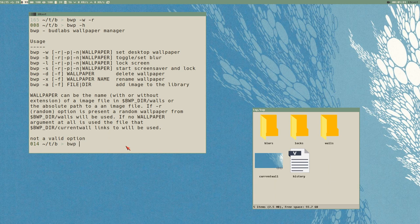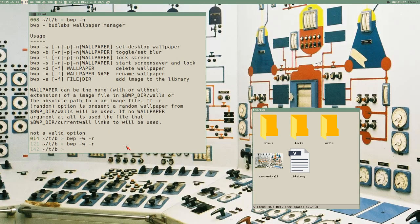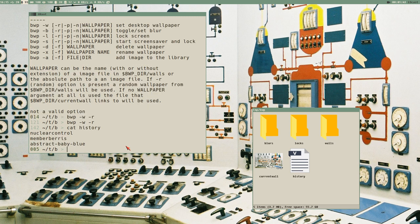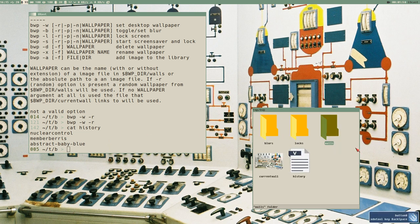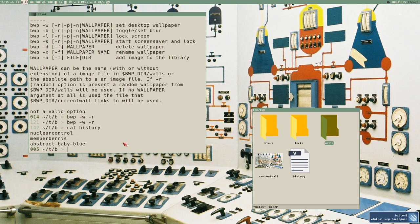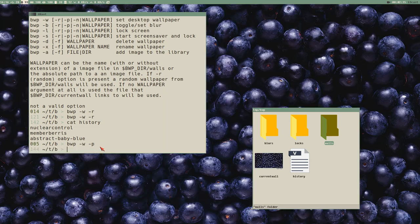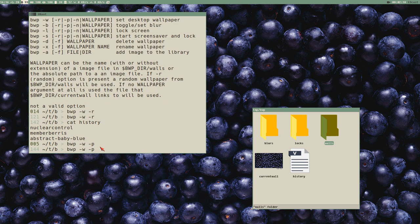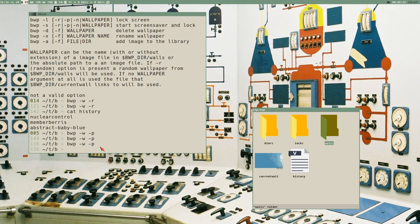BWP wallpaper random will just give us a random wallpaper. If I look at this history file here, if we just cat it out in the terminal, you can see it only has three entries and we only have three walls now in this library. The history looks like this: nuclear control, member berries, abstract baby blue. Nuclear control is the current wall. So if I go back in the history, previous here P, then it should display member berries. If I do it again it should display abstract baby blue. Do it again, it should display nuclear control.